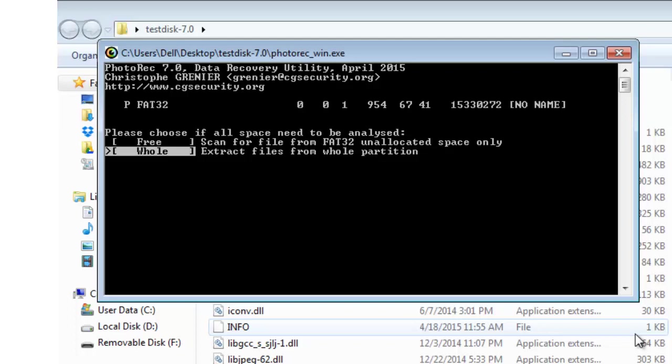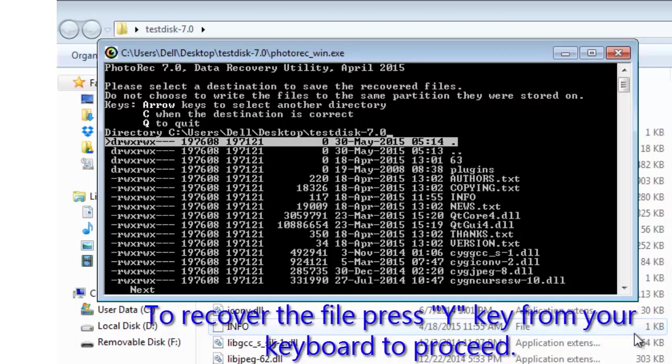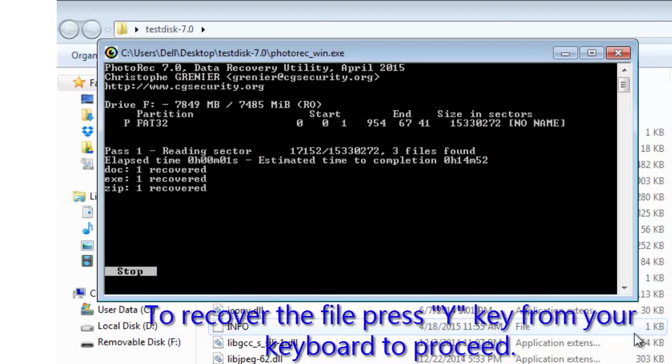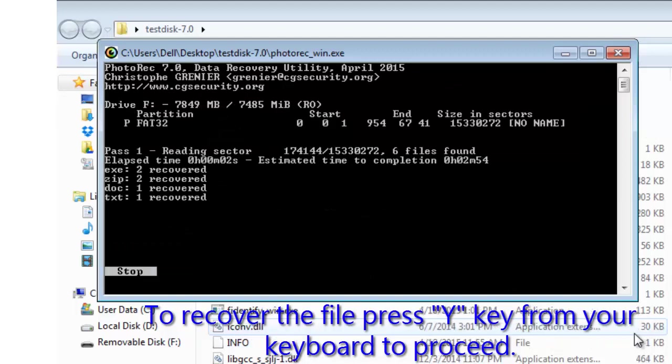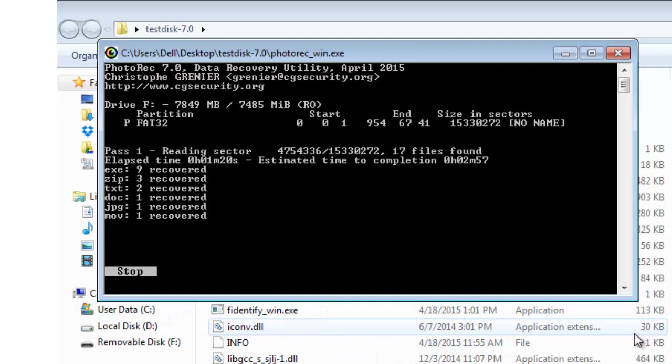choose the second option. Since I want to recover one, I am choosing the first option. To recover the file, enter Y from your keyboard and it will start searching for the files from its database of external hard disk. This can take few minutes depending upon the amount of data that the software has to scan through from the drive that you have selected.